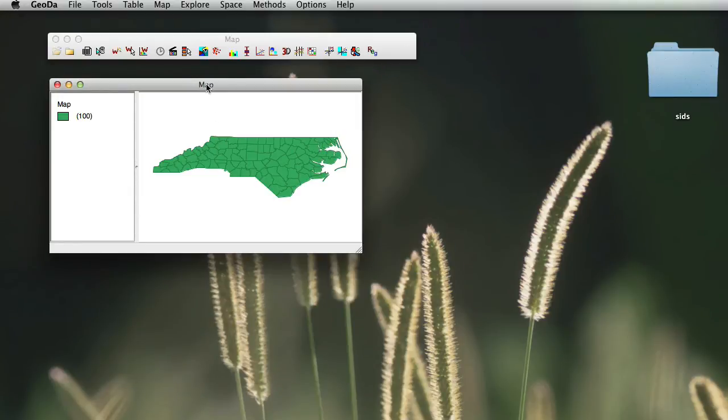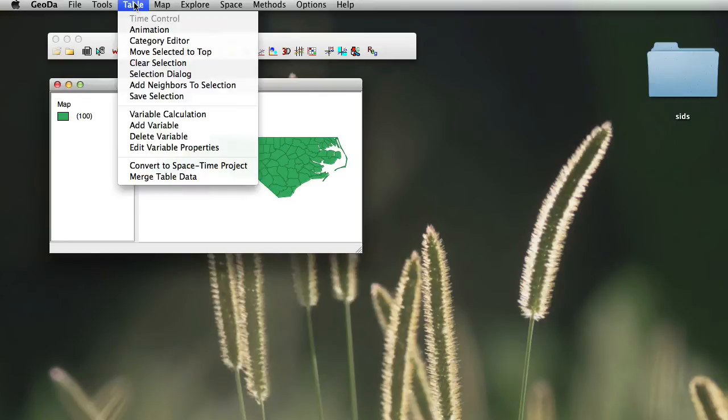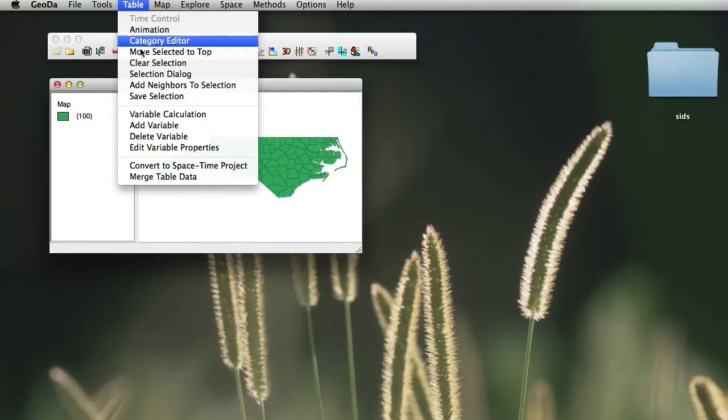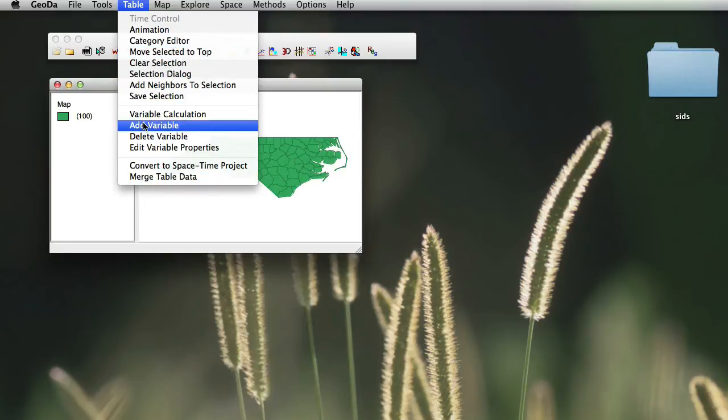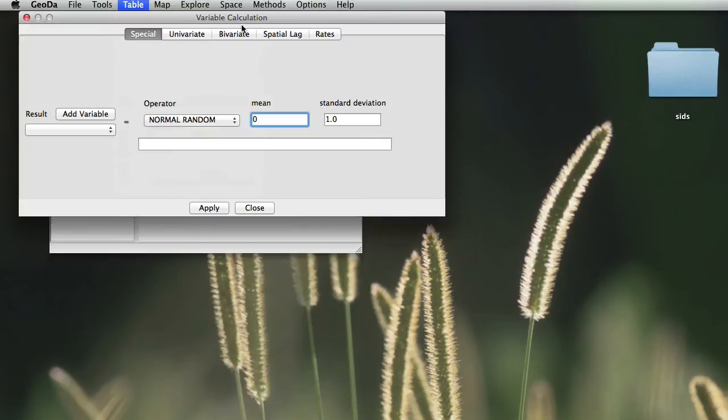Once we've done this, we will simply now start our calculation. To calculate the values in this table, we just go to table again. And remember in table, we have all our different table operations that we can do. Here we then go to variable calculation.